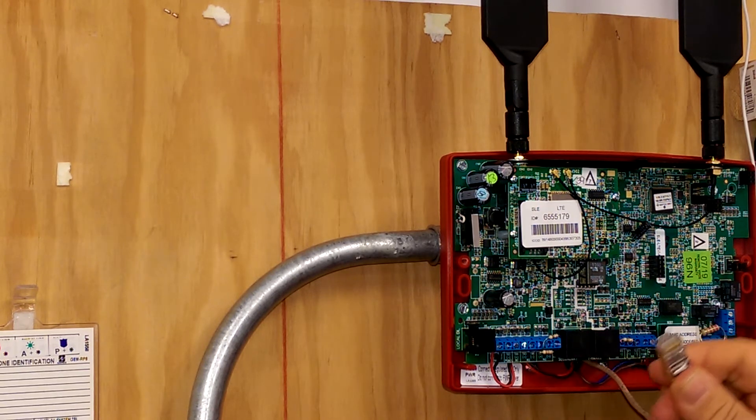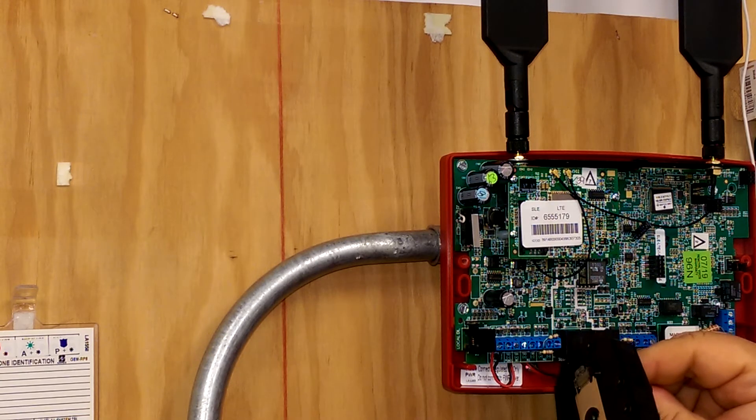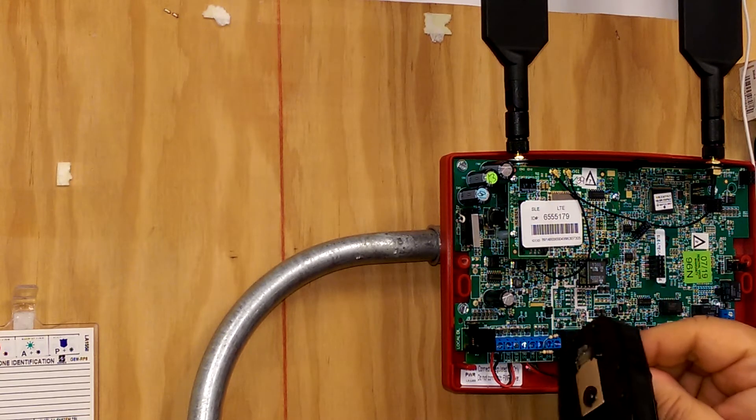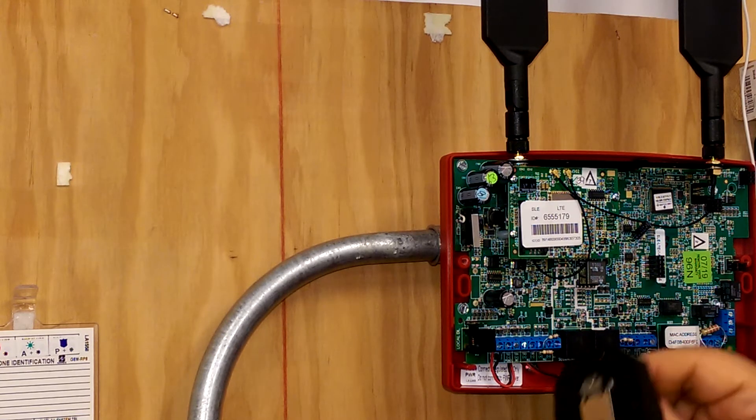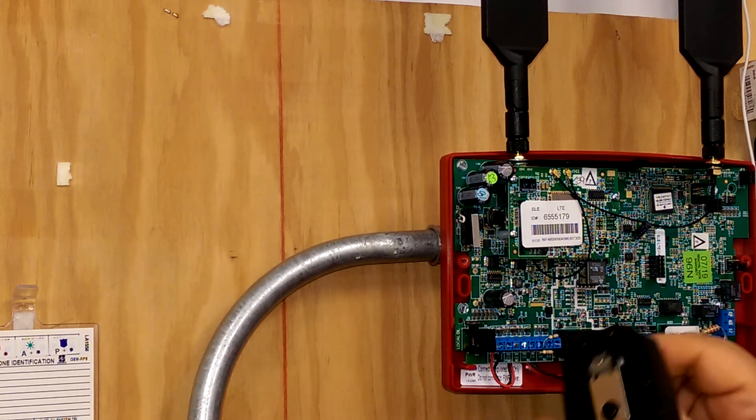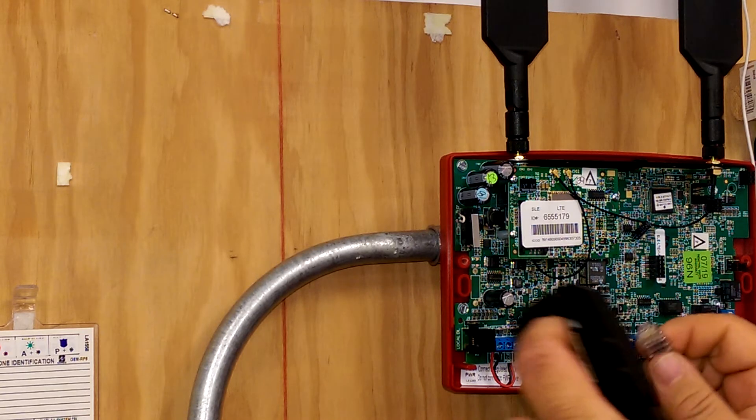And then we can go ahead and take a crimping tool and make sure we get a good solid crimp so the pins connect to the wire.